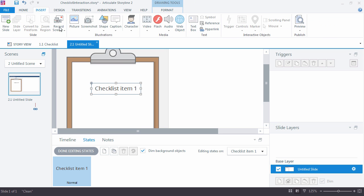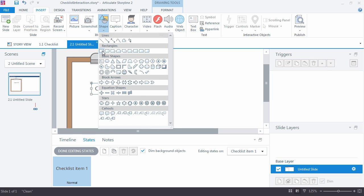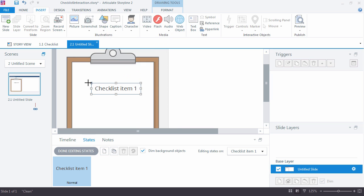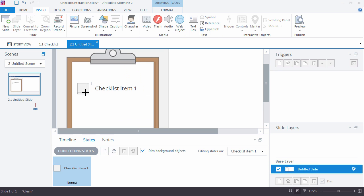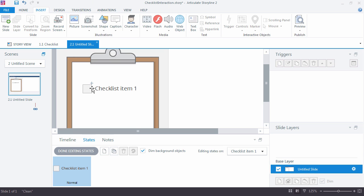So right now I'm just going to add a little square graphic that's used for our checklist. Seems a little big. It might be a little big, but it's fine for the video. So my first state is just a checkbox and the checklist text.